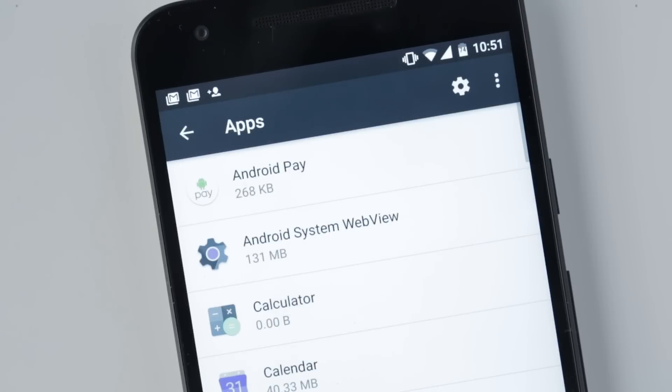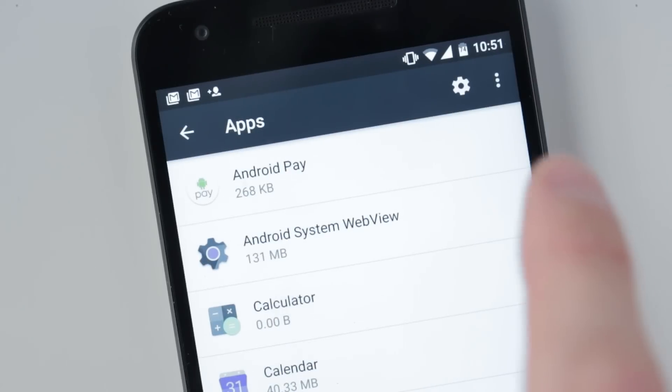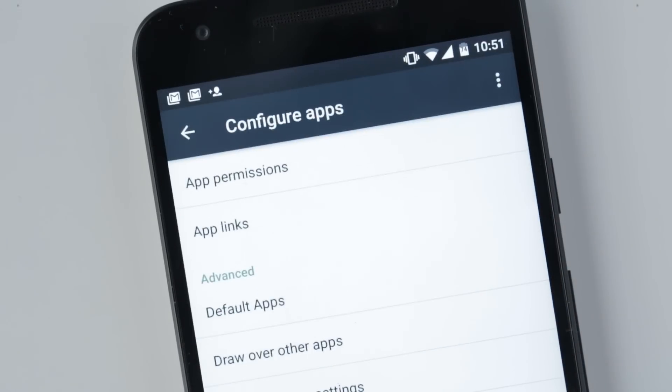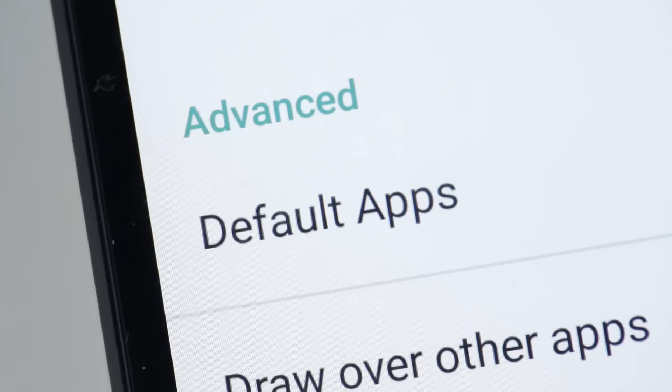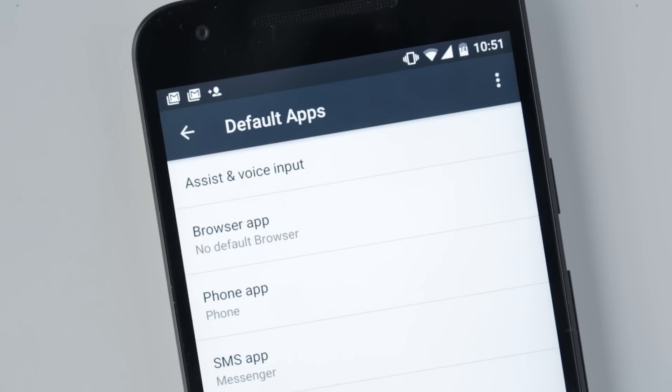Tap the cog icon in the app's settings page and choose default apps for a centralized page for controlling which apps open when.